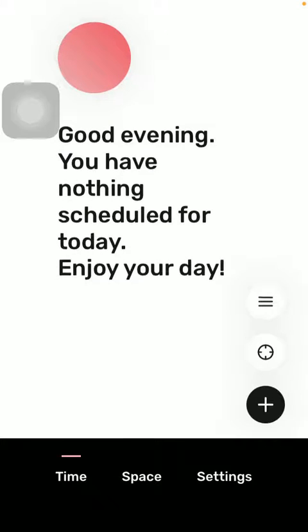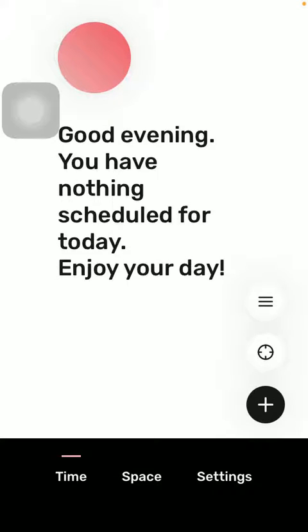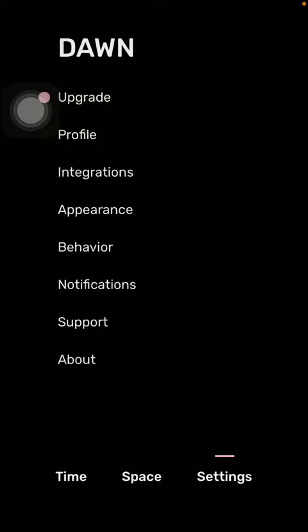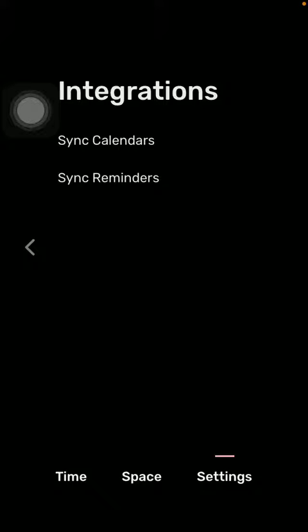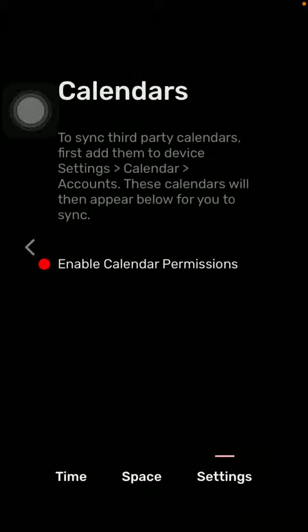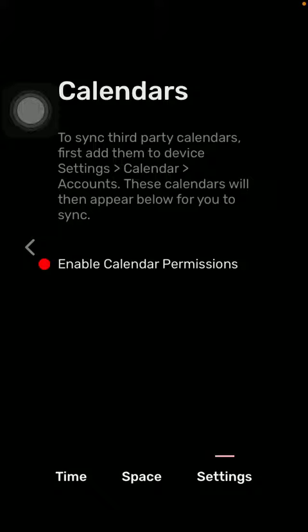Then click on Settings, which is the third section down below, and click on Integrations in this left side column. Then tap on Sync Calendars and here tap on Enable Calendar Permissions.